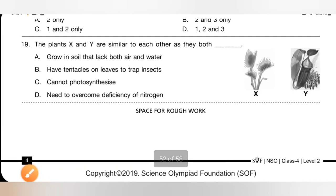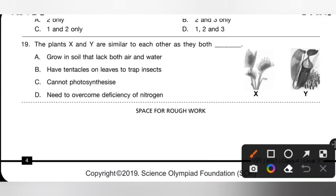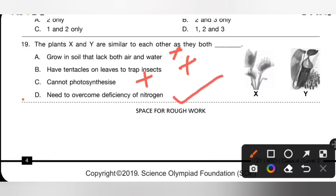Question 19: Plants X and Y are similar to each other as they both do what? X and Y are both insectivorous plants. Option A — grow in soil lacking air and water — no. Option B — have tentacles on leaves to trap insects — no. Option C — cannot photosynthesize — no. Option D — need to overcome deficiency of nitrogen. Option D is the correct answer.